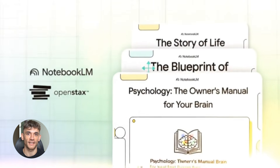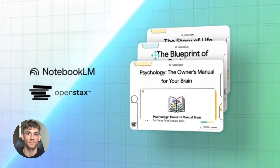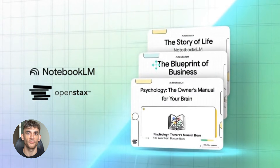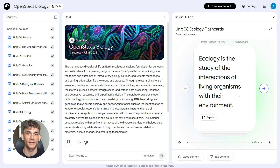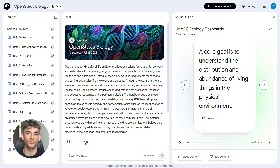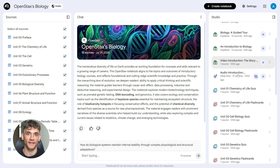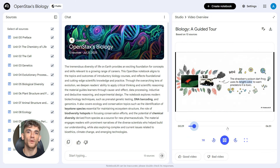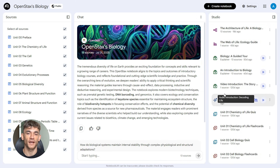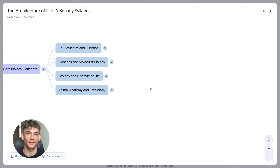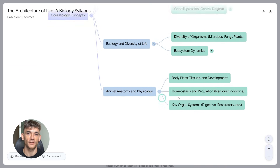Fourth trick: pre-made academic notebooks. NotebookLM partnered with OpenStax — they make free peer-reviewed textbooks, high-quality stuff that schools actually use. NotebookLM turned their most popular textbooks into ready-to-use notebooks. If you're a student, you can just open one and start learning. They have notebooks on biology, chemistry, psychology, business, and more. These aren't just copied textbooks — they're interactive notebooks where you can ask questions, generate flashcards, and create quizzes, all from vetted academic sources, so you know the information is solid.